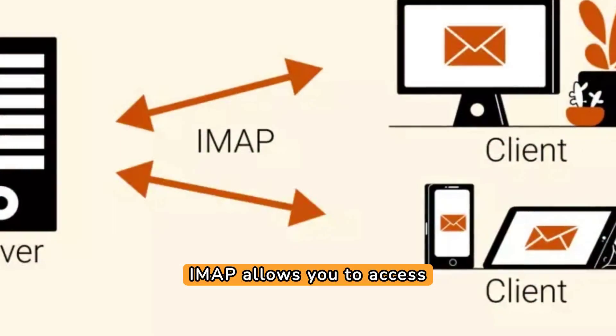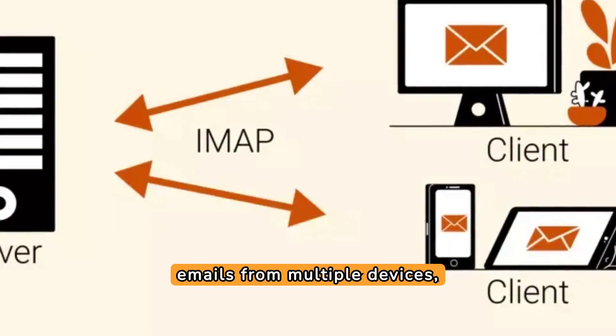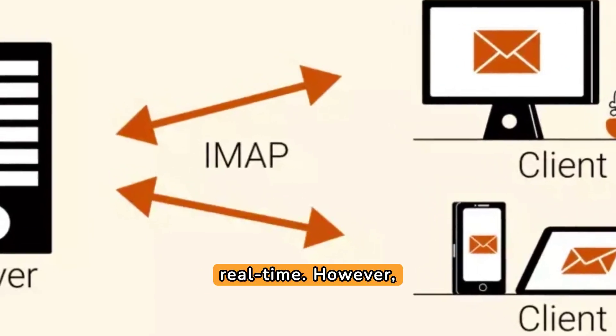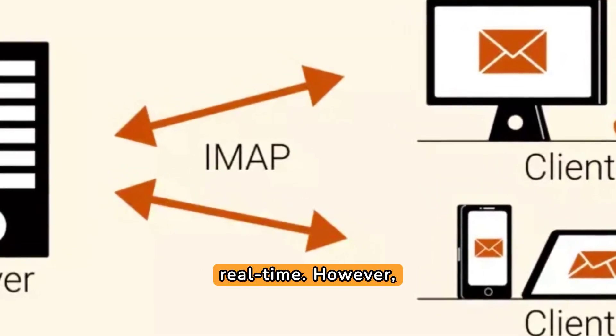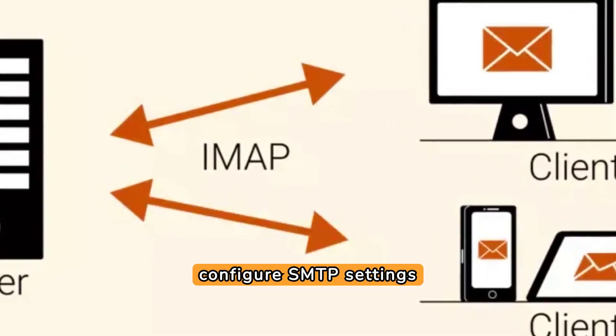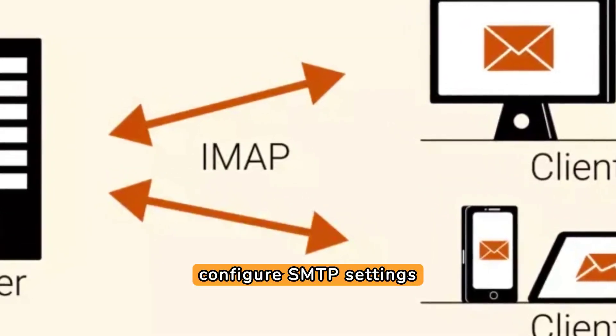IMAP allows you to access emails from multiple devices, keeping them synced in real time. However, for sending emails, you'll need to configure SMTP settings correctly.